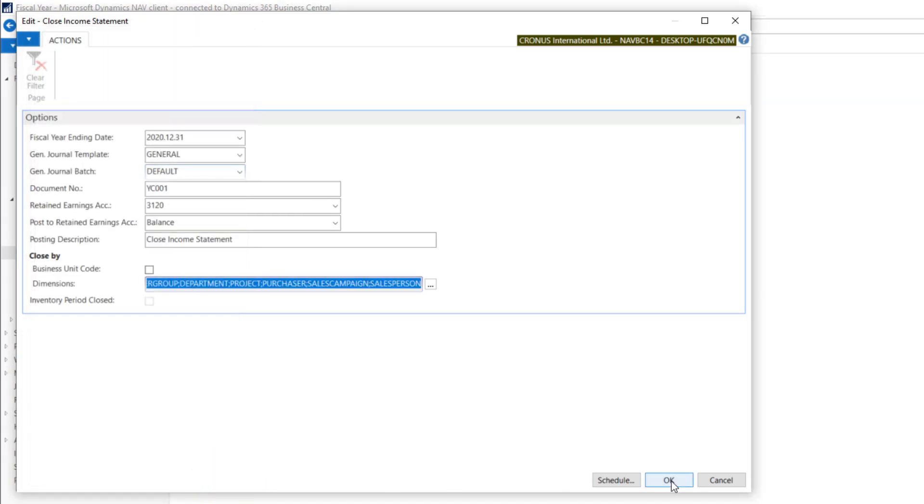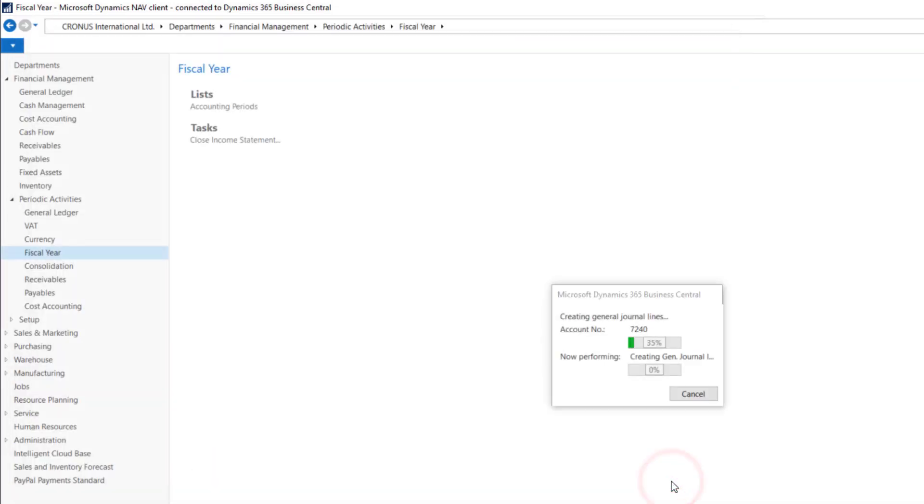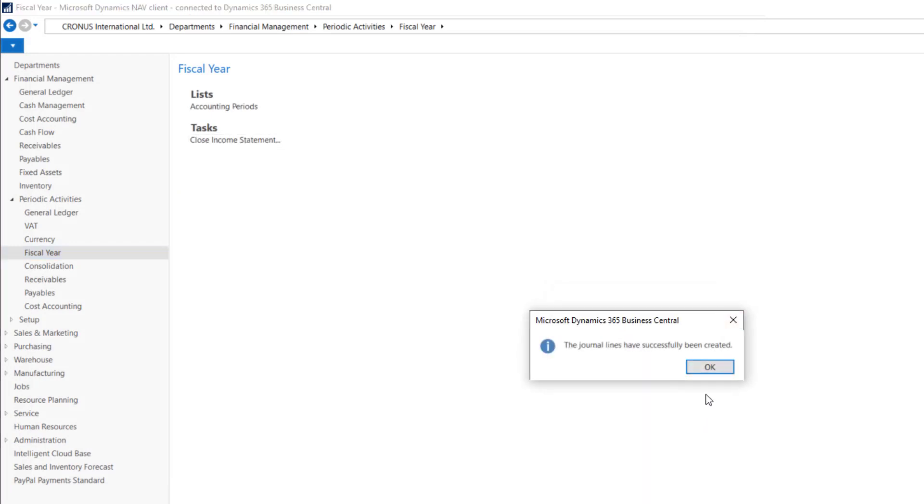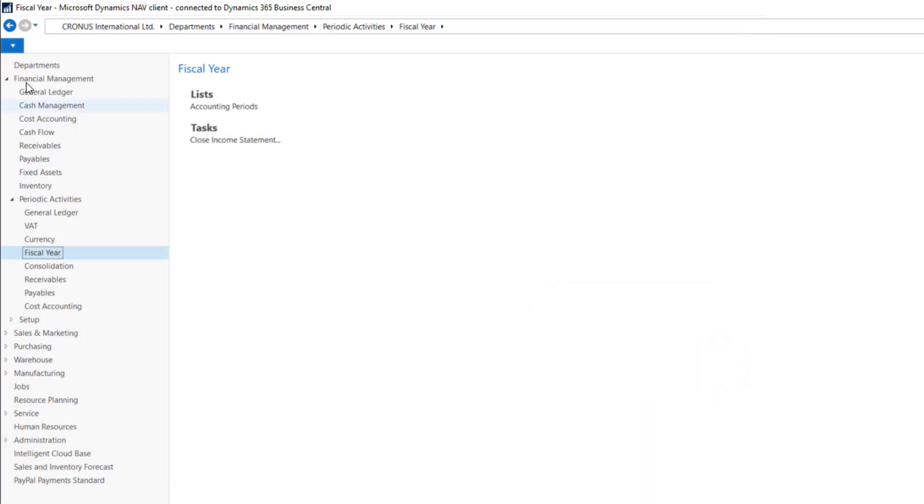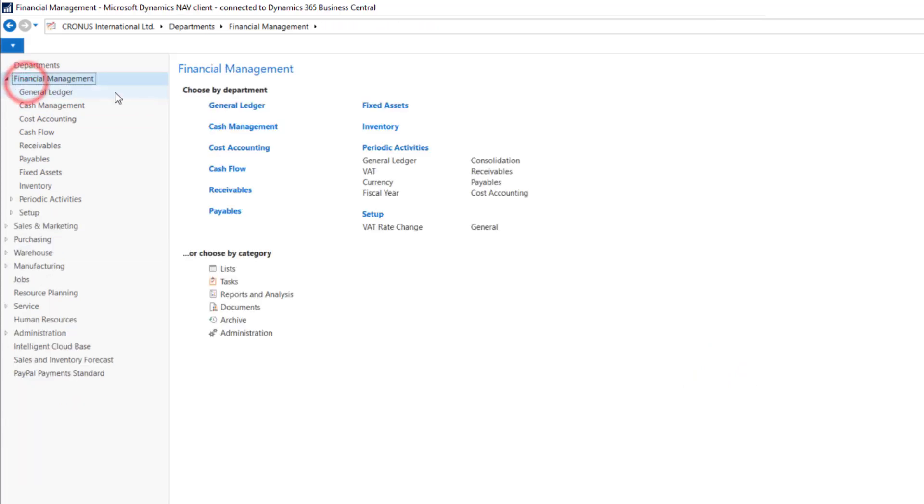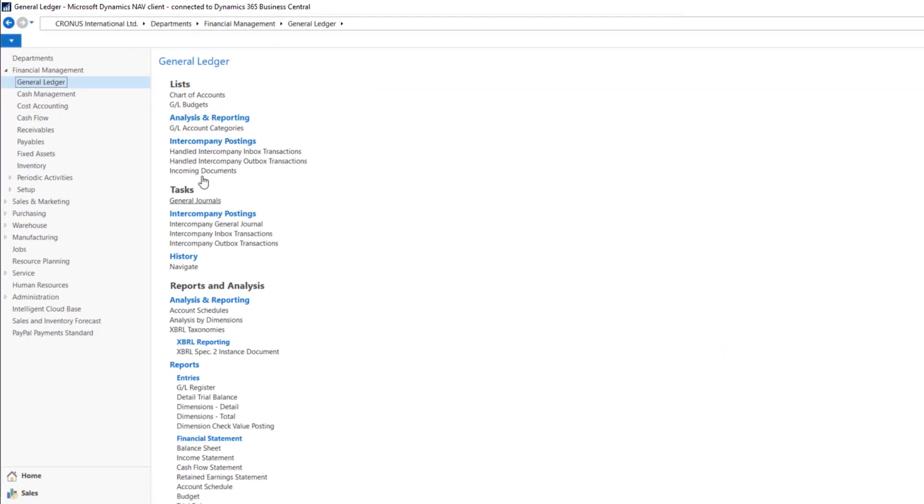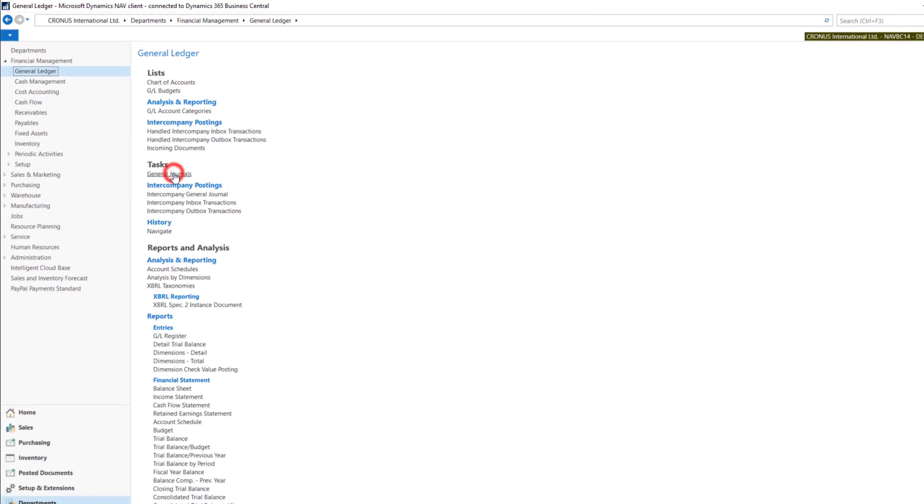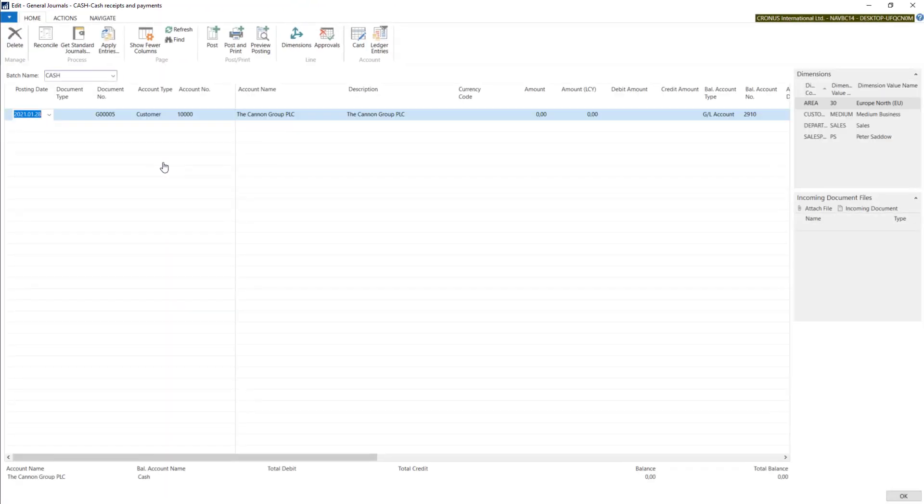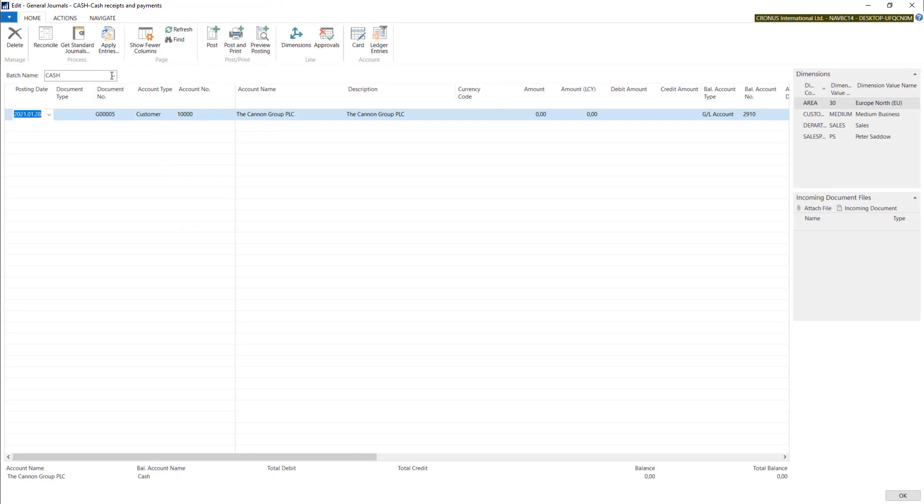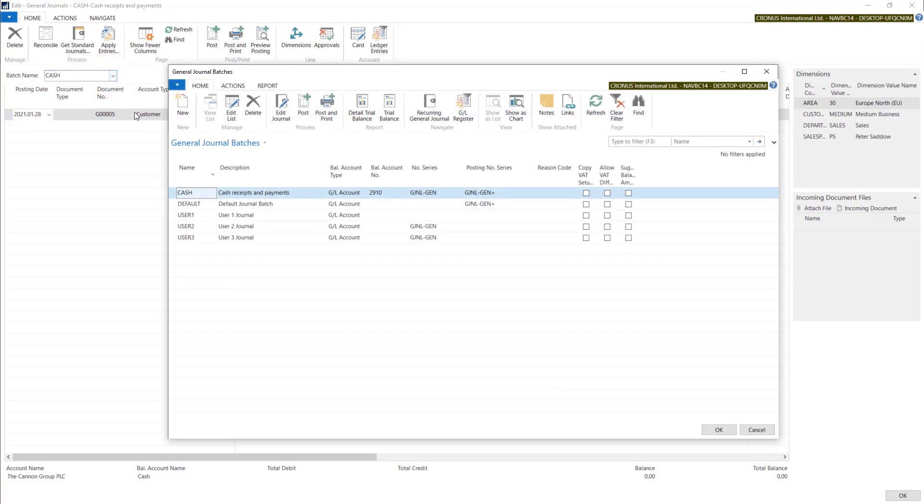Let's hit OK. System is creating entries. Let's open Financial Management, General Ledger, General Journals and in our default batch.